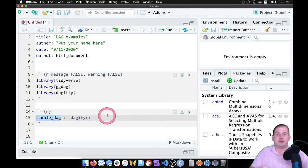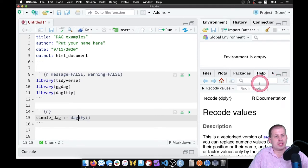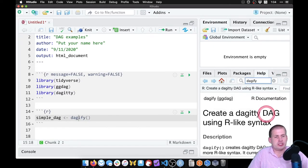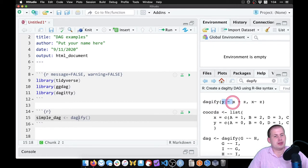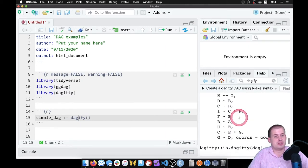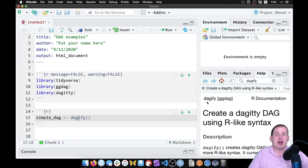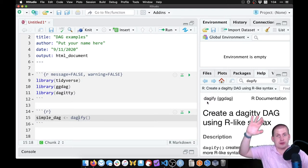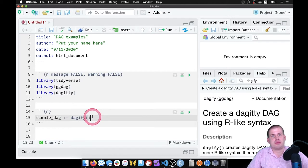The dagify() function — if you look at the help file, it should have a whole bunch of different examples of how to use it. If you scroll down, they'll show something like dagify(y ~ x + z, x ~ z). If you Google ggdag, there are tutorials written by the author of the package. On the resources page I have a whole bunch of different code examples showing how you can do different things with dagify.